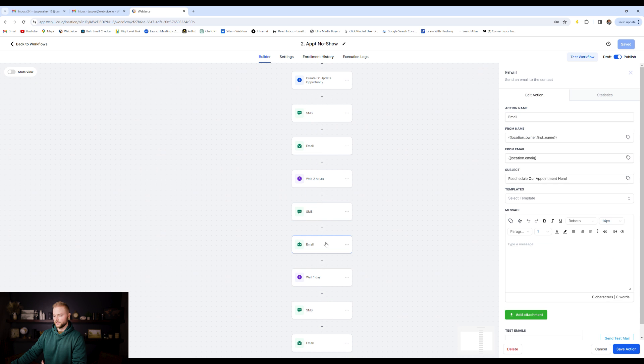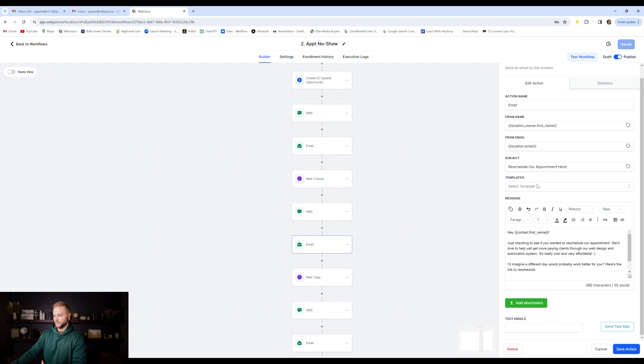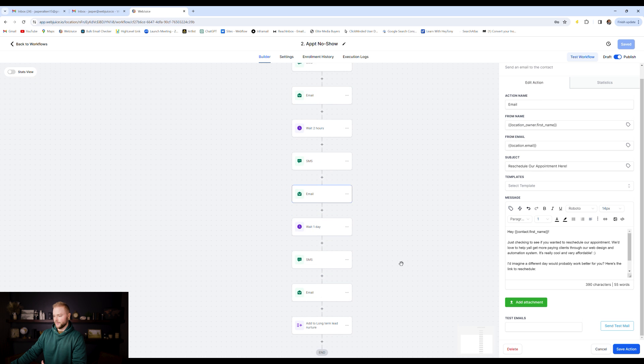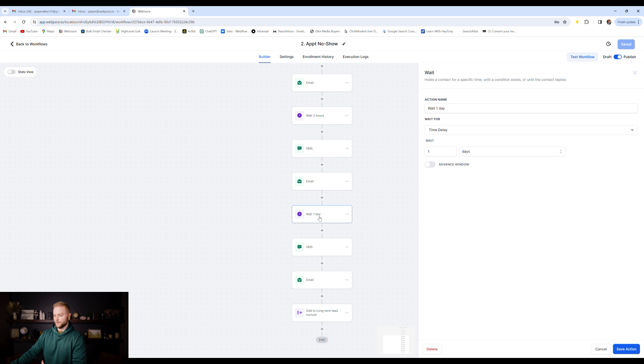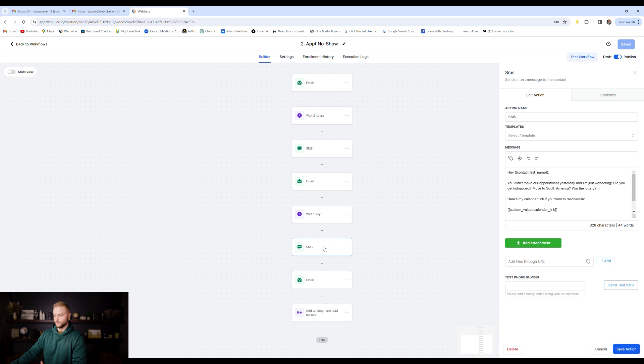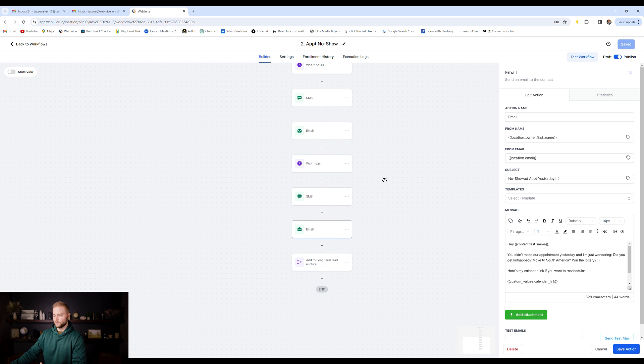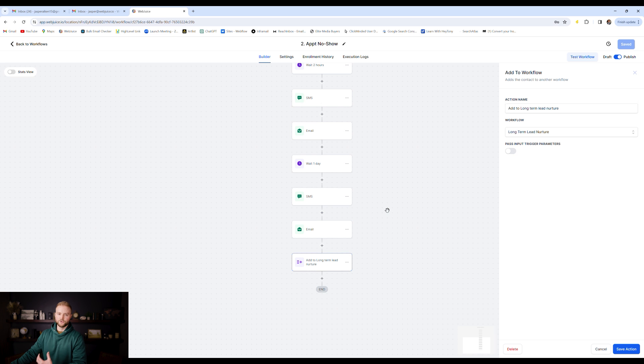But basically it'll email them again, two hours later, and then we'll follow up another day later. And then we'll shoot another text to them, another email to them. And if they don't respond to any of these texts or emails or reschedule with us, then we will put them into our long-term lead nurture automation, which I'll show you next.